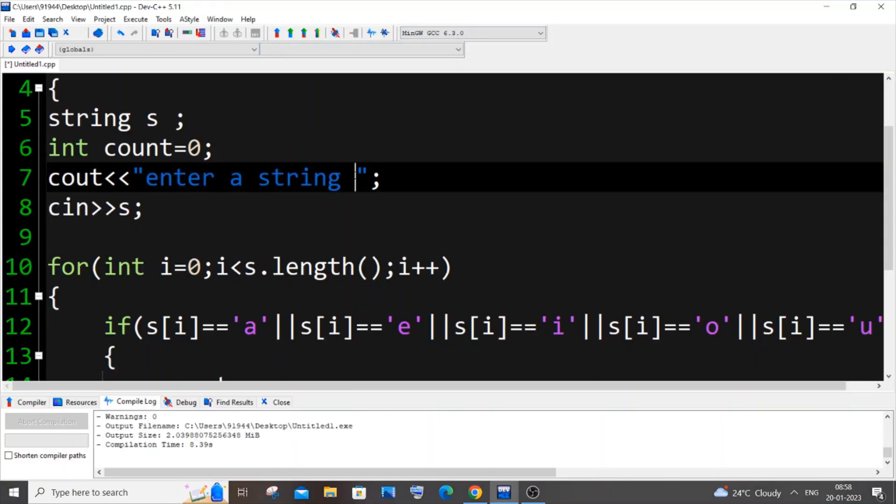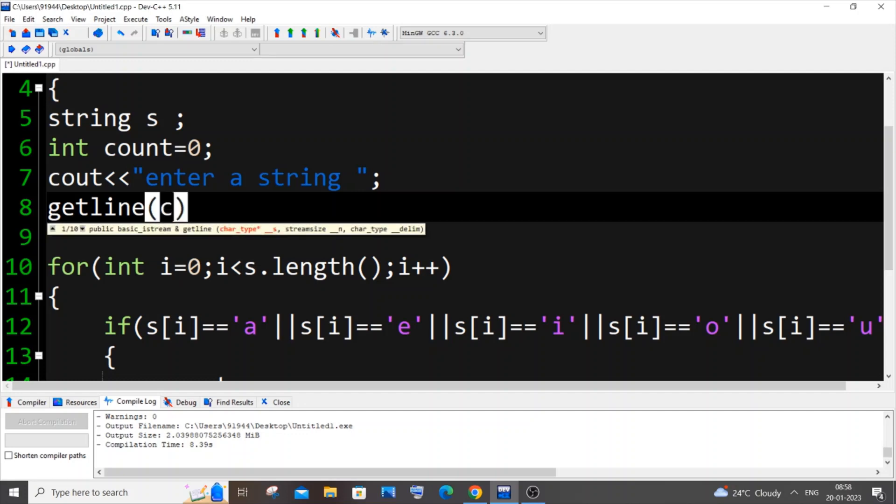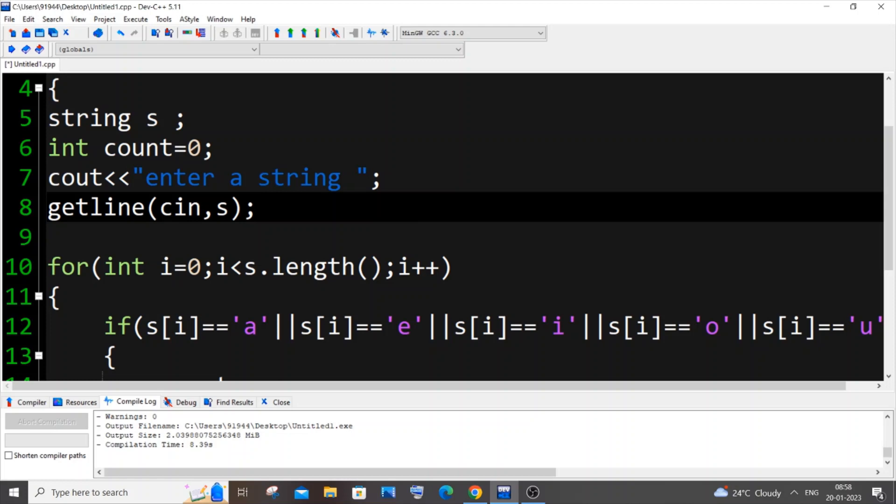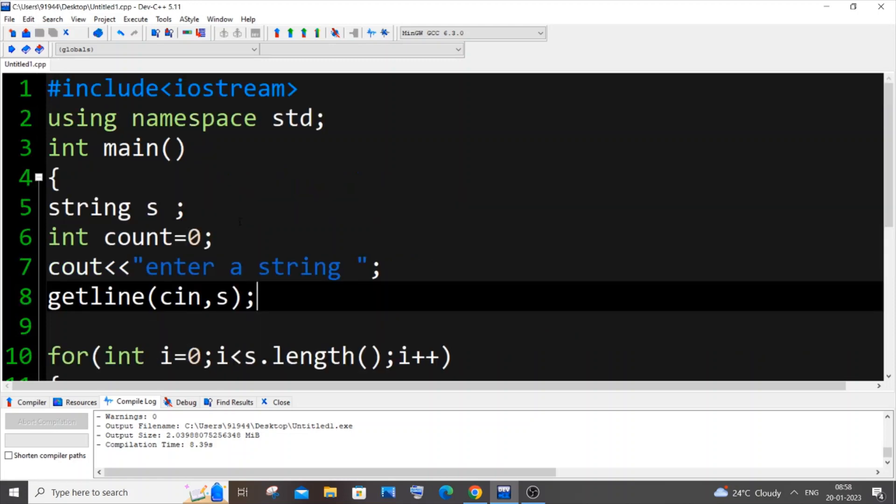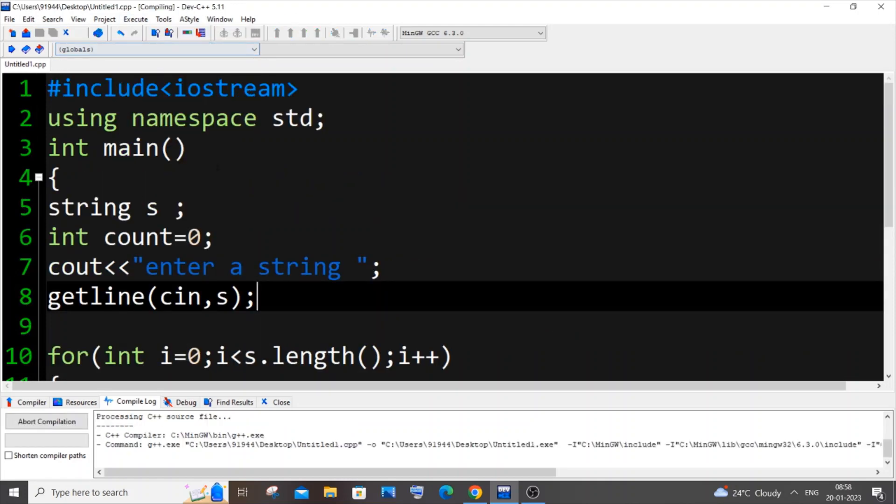So now I will show you a way how we can get a whole sentence as the input. It's going to be the same thing, but rather than cin we will be using getline. So it's going to be getline, and within bracket we need to put cin, comma, our string variable name which is s. I think we need to import a header file for getline, so let me just run and check.